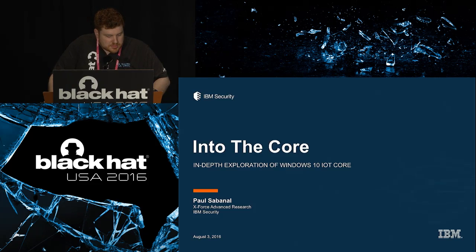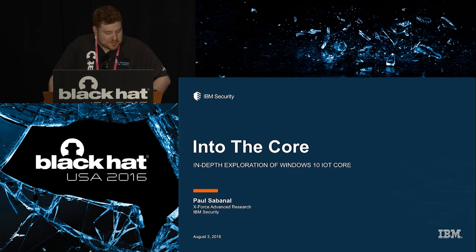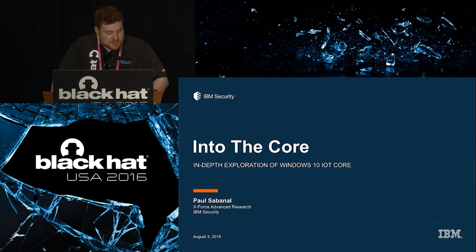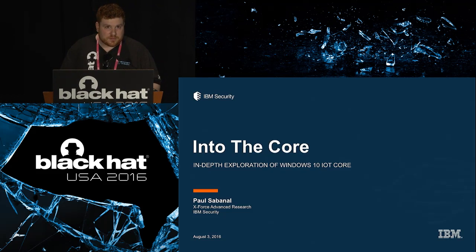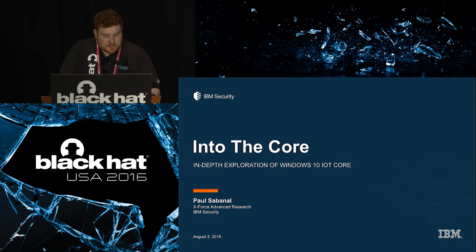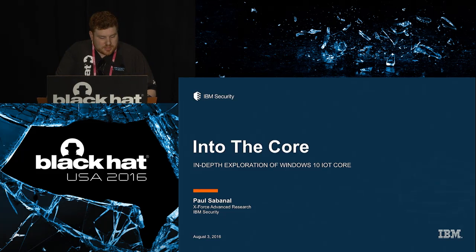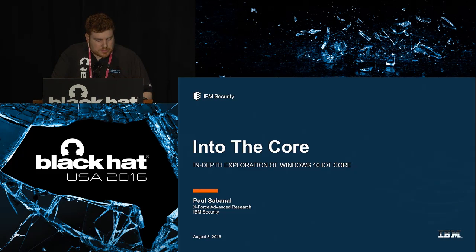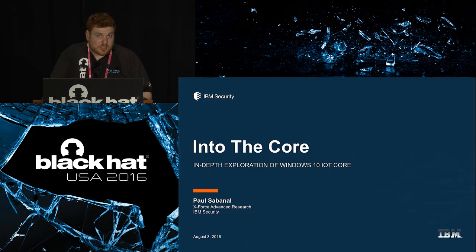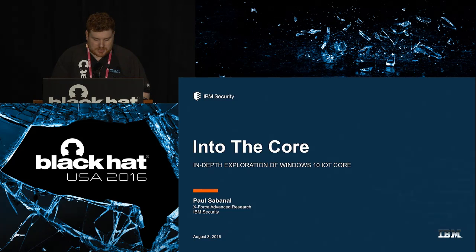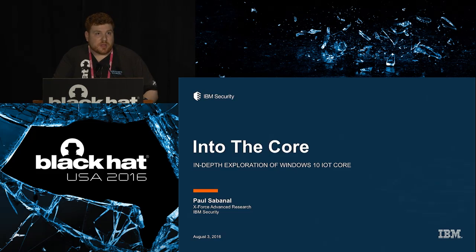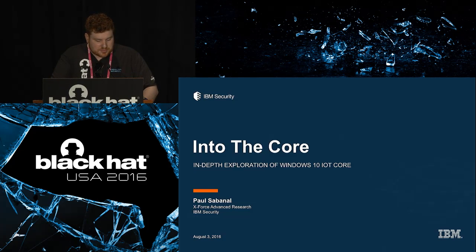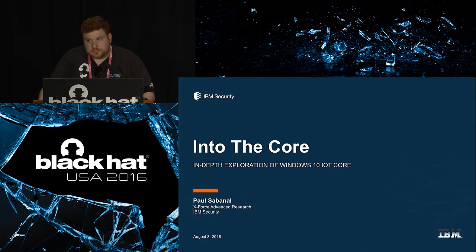Welcome to Into the Core, an in-depth exploration of Windows 10 IoT Core in South Seas with Paul Sabinal. Before we begin, a few brief notes. Stop by the business hall located in Bayside AB during the day and for the welcome reception from 5:30 to 7 p.m. tonight. The Black Hat Arsenal is on in the Palm Foyer on Level 3. Join us for the Pwny Awards in Mandalay Bay BCD at 6:30 p.m. And finally, thank you for putting your phone on vibrate. With that, please welcome Paul.